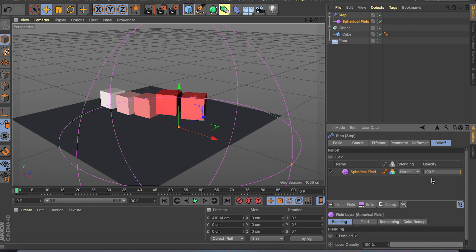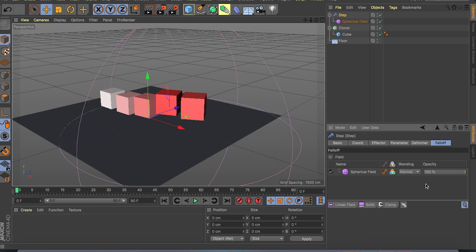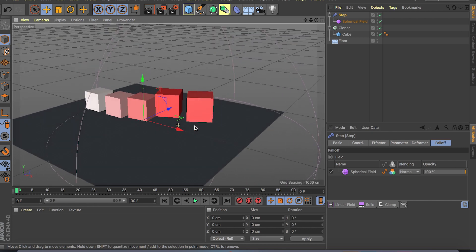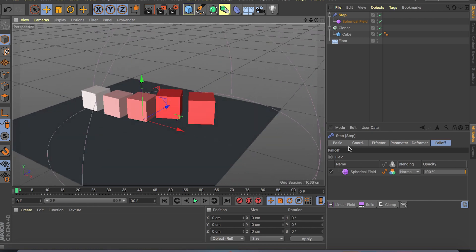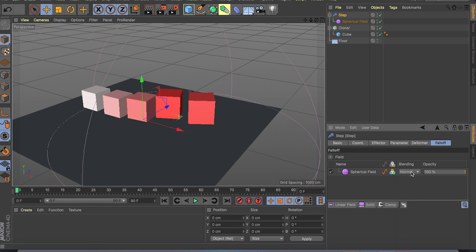So there's so many different ways you can animate this. Also we have blending modes, so you're not restricted to one falloff. You can use as many falloffs as you want and then you can blend them, multiply them, you know, do whatever you want on top and control each one's opacity.